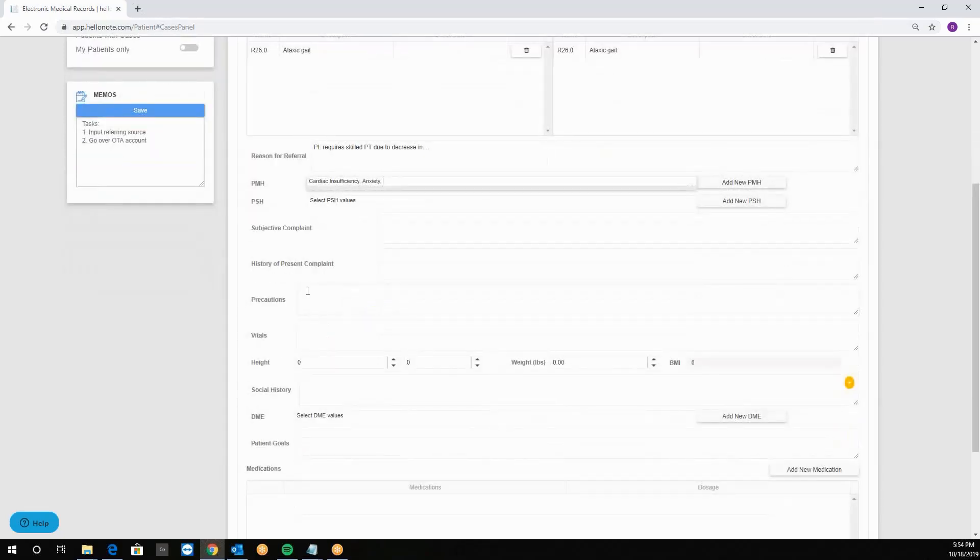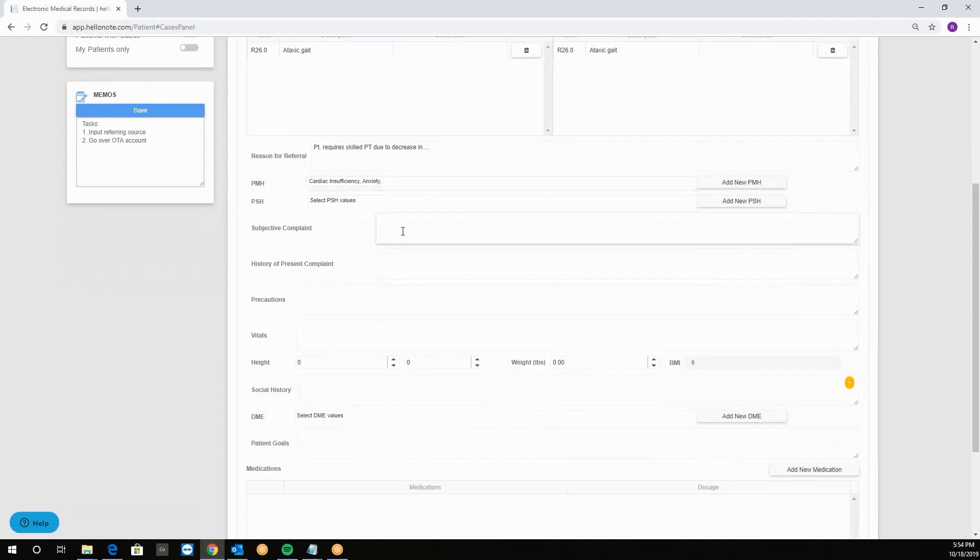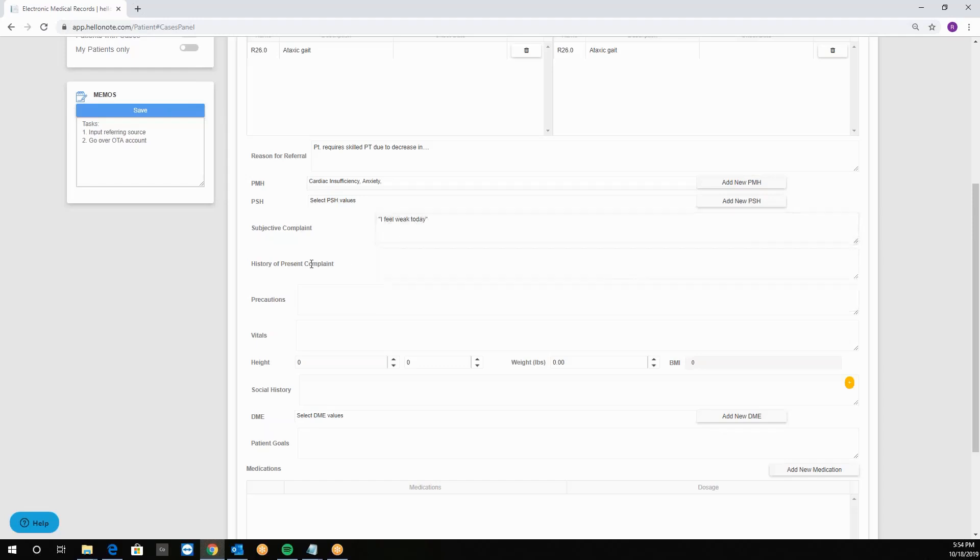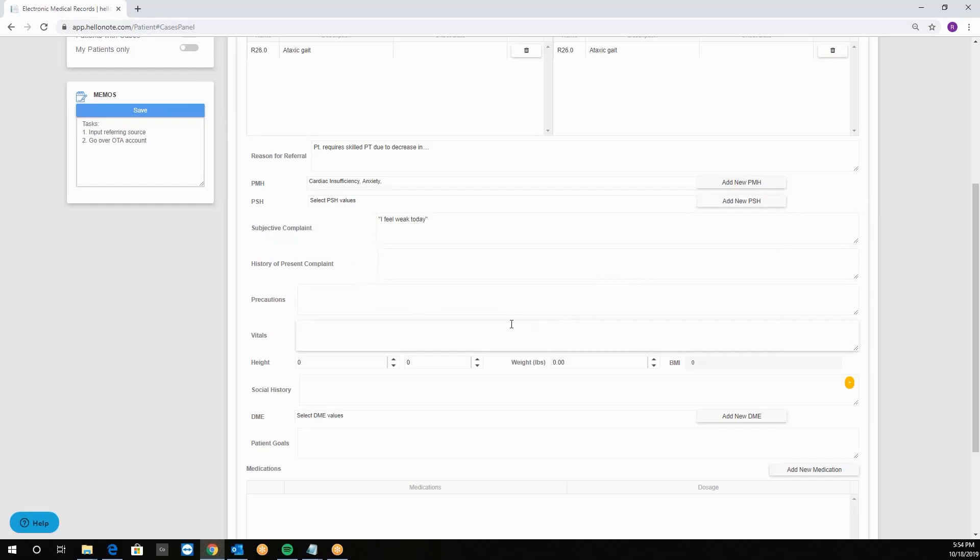Then we'll have the subjective complaint box which is literally what the patient says during the eval. So for example we can say I feel weak today.